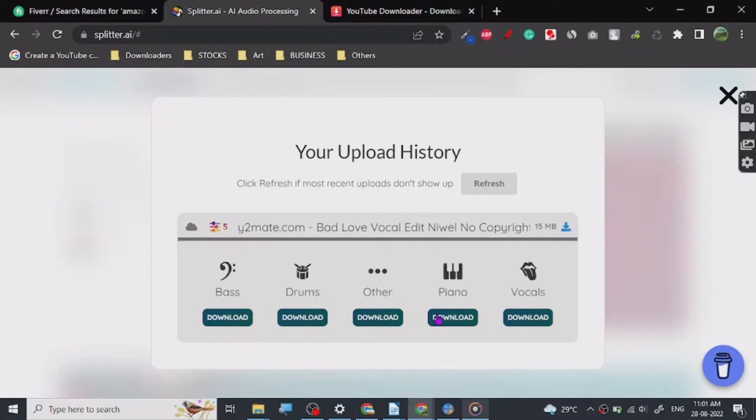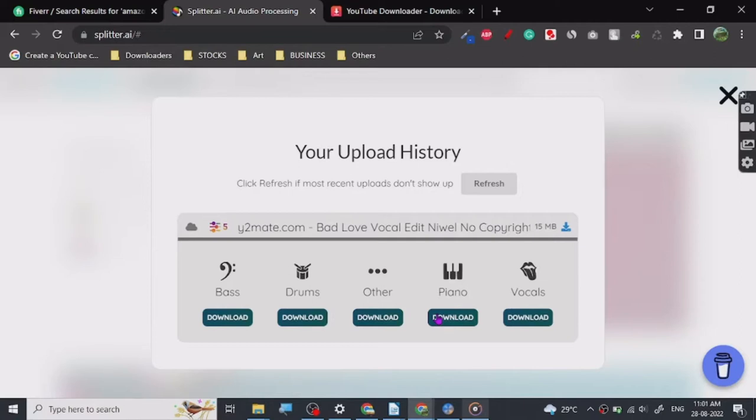So it is downloading, and yeah, so let's just open it. Alright, so I think it doesn't have piano in it, that's a little bit of piano sounds.